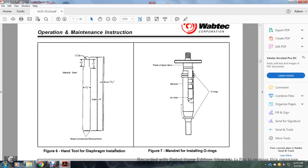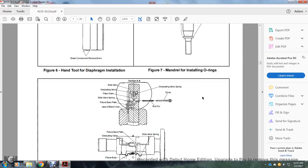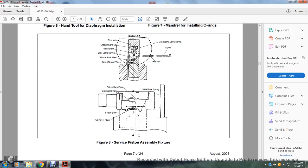Figure 6 shows a hand tool — diaphragm breaker corners remover bars — approximately 8 inches long, 3 and 3/32 inch by 3/4 inch, material steel, 1 inch by 3/4 inch by 1/4 inch radius. Figure 7 shows a mandrel for installing O-rings; it has a piston spool valve mandrel with air hole and O-rings. Figure 8 shows the short service piston assembly, section A, including the guide valve, slide valve, graduating valve, graduating valve spring, piston stem, slide valve spring, fixture back plate, and vise.